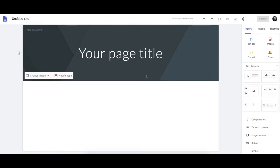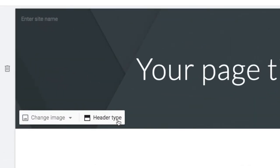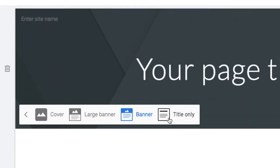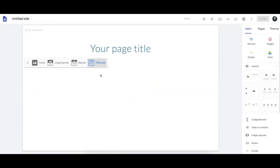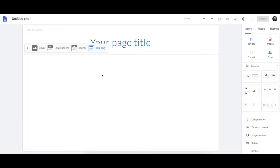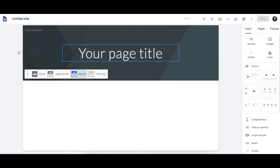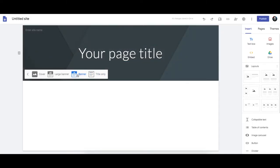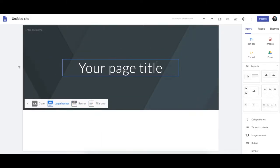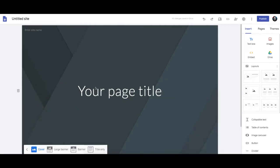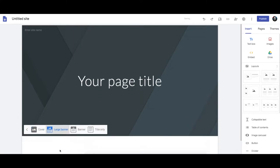This is your header area at the top, and you can set your header type to a whole range of things. Title only, not very nice. Banner is pretty good. Large banner is good for a homepage, or the cover fills up the whole screen when you launch it. This is pretty good too.